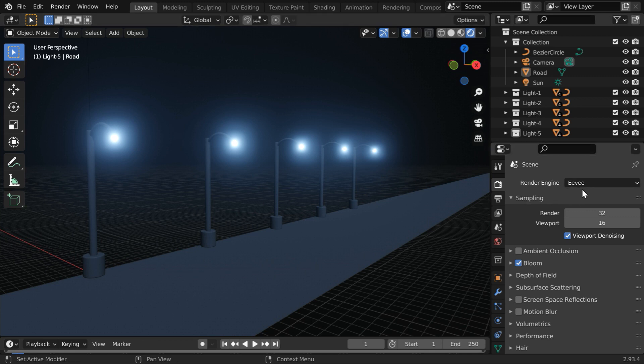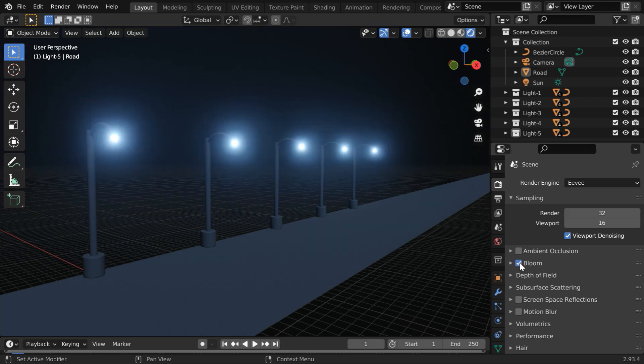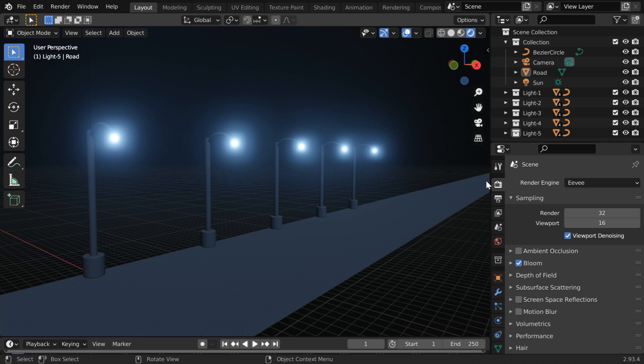Currently we are in Eevee, and we have this bloom option. We can use this nice feature to turn on and turn off a glow effect like this around the lights and the emission objects.